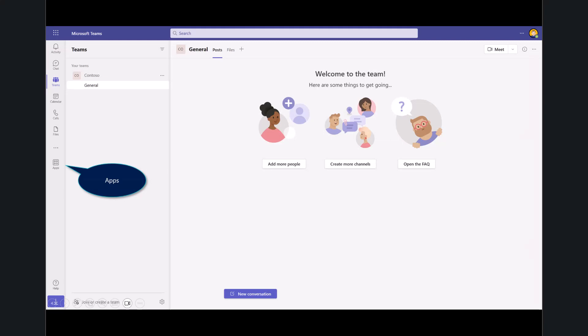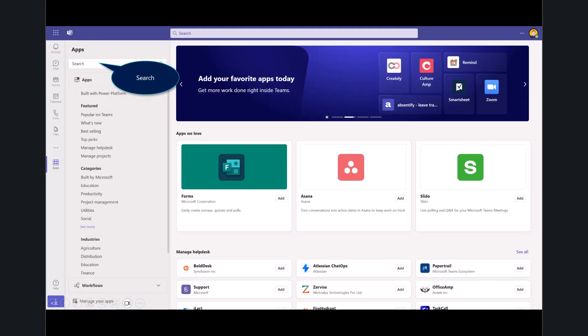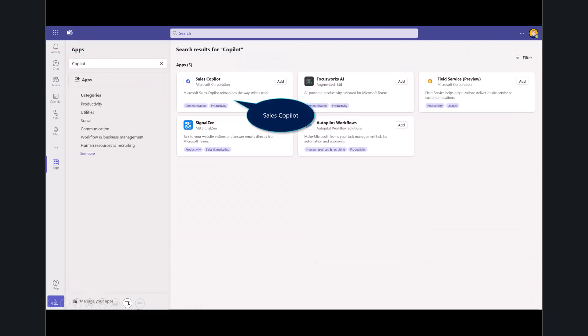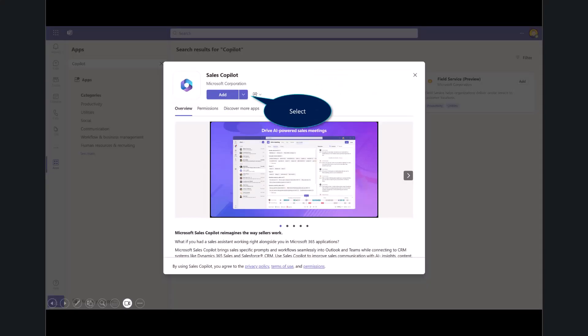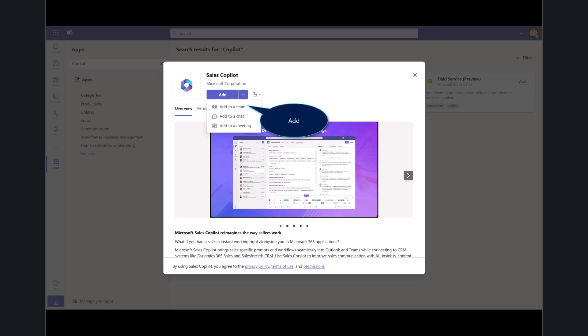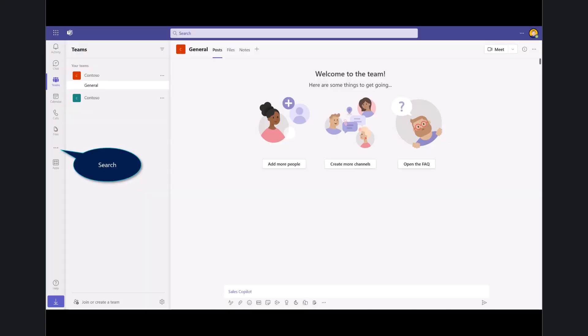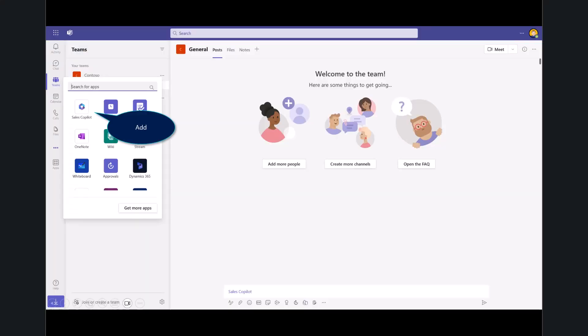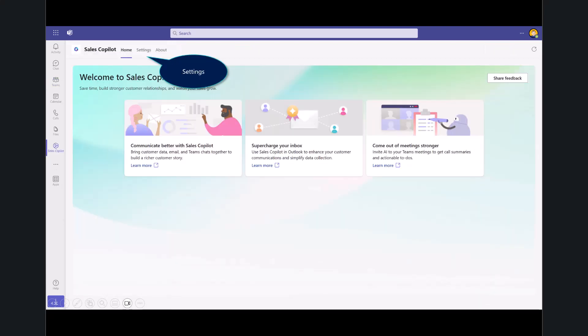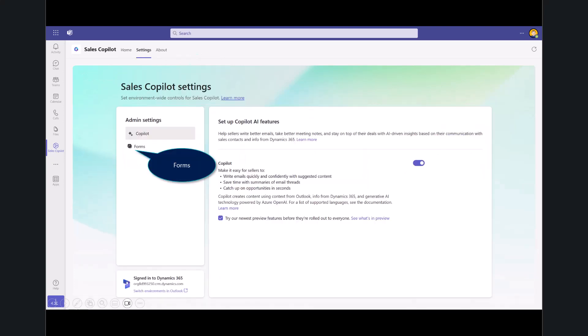And you'll want to go ahead into the apps. You'll search for Copilot. Here you can see I'll go ahead and select Copilot. And from the dropdown, you notice I can either add this to a team, to an individual chat, or to a meeting. I'll go ahead and add this to a team. I'll set up the bot. And then once I've done that, I'll go ahead and search for it. Again, I could pin this. And then from here to some of the settings behind the scenes,